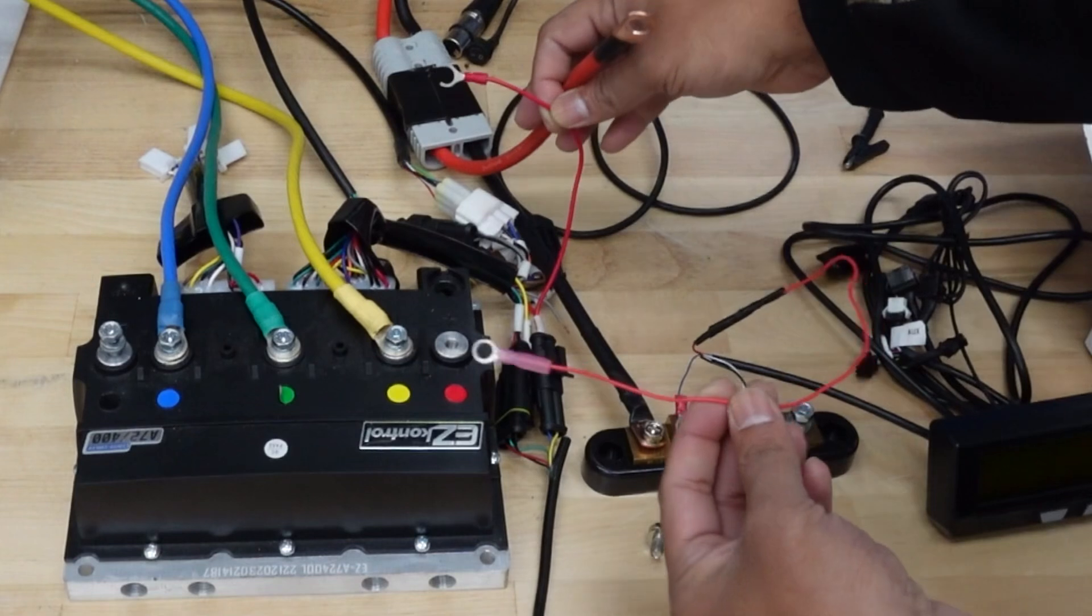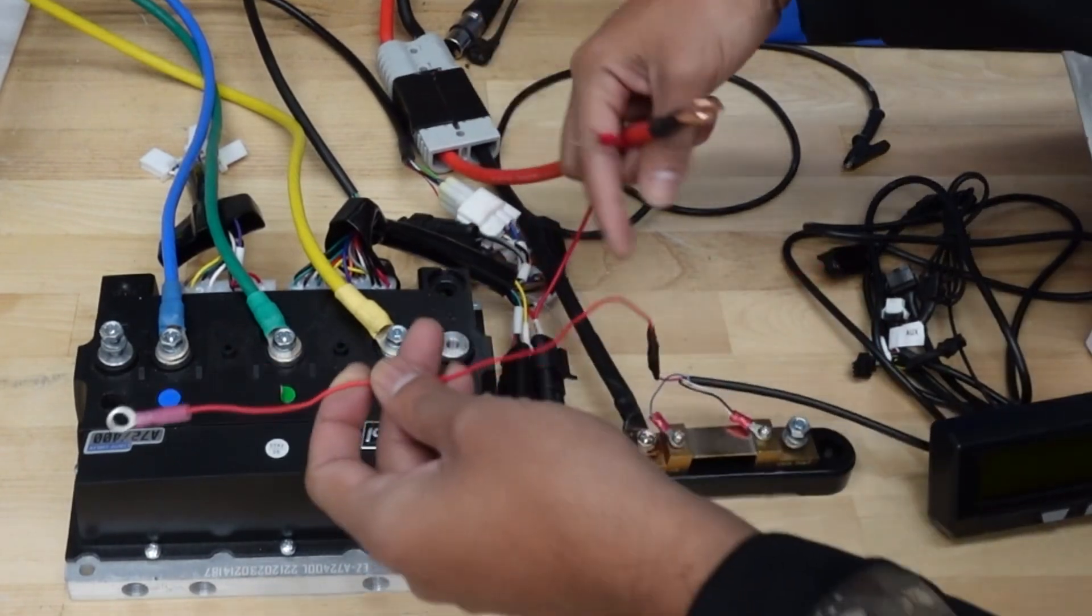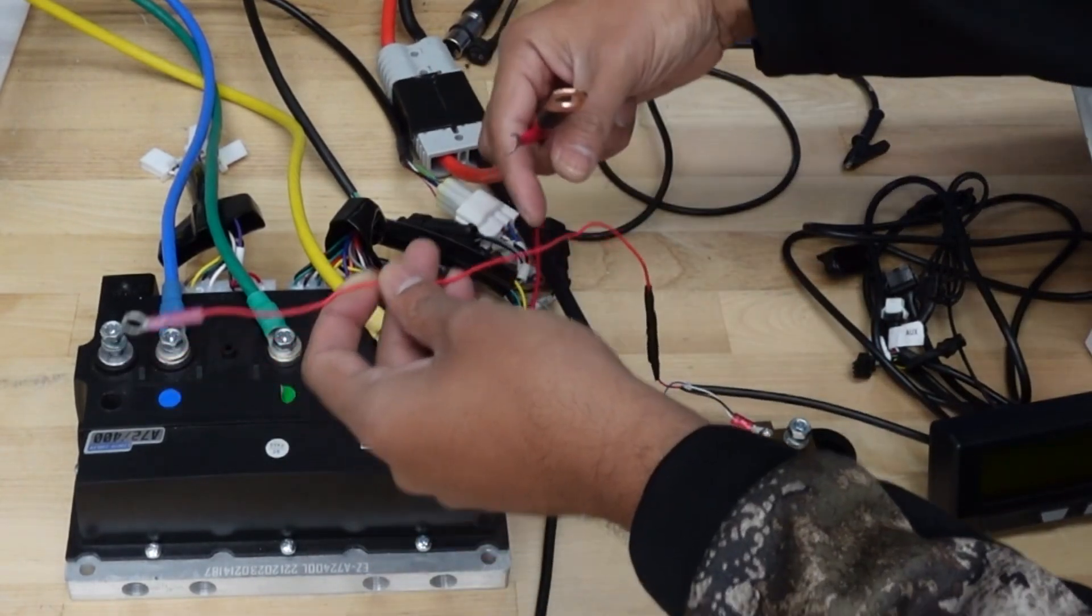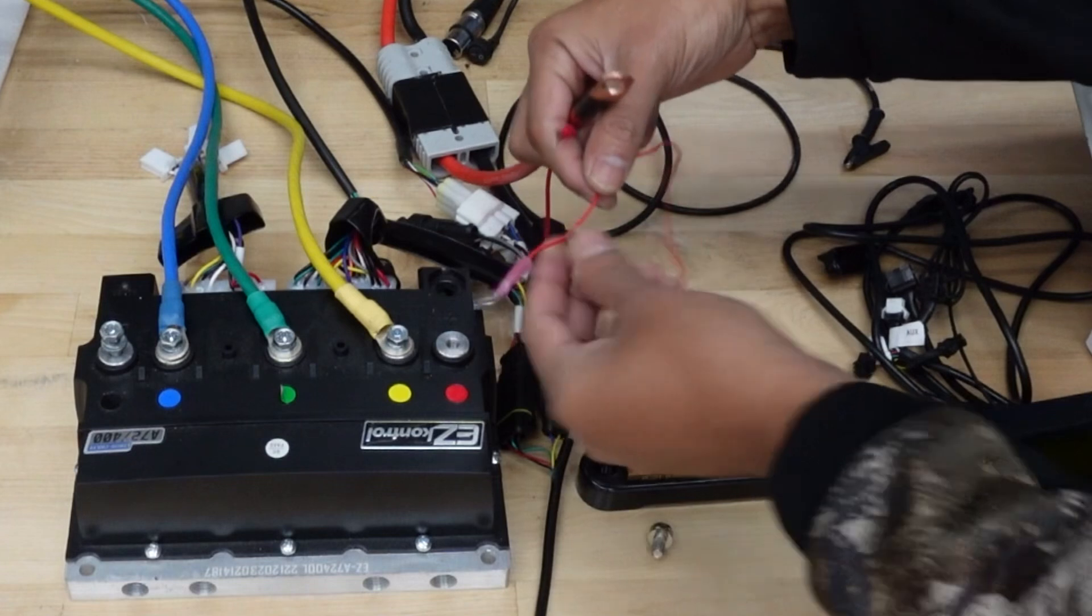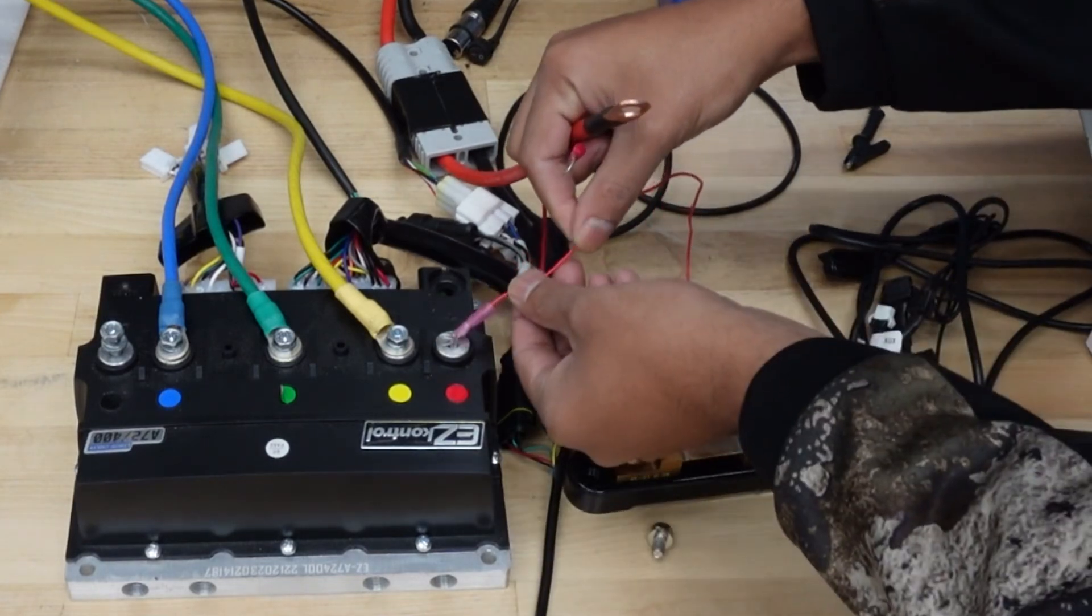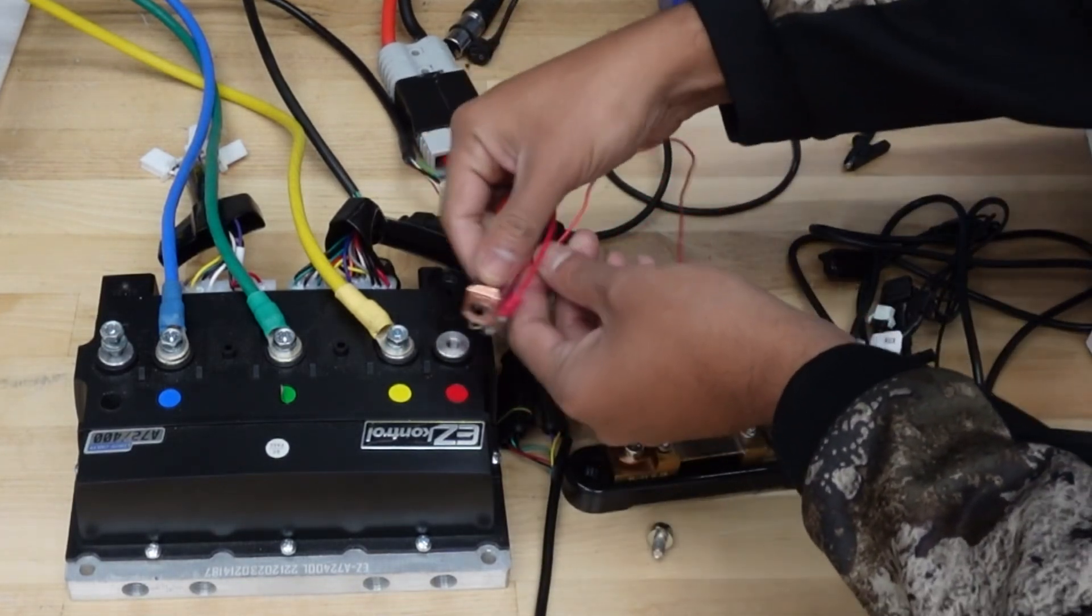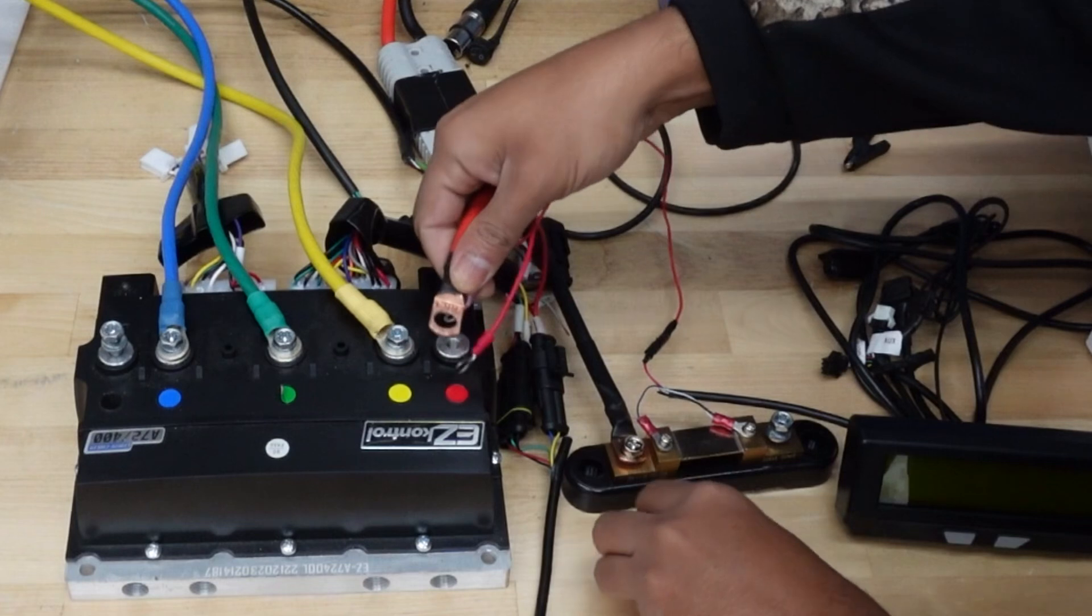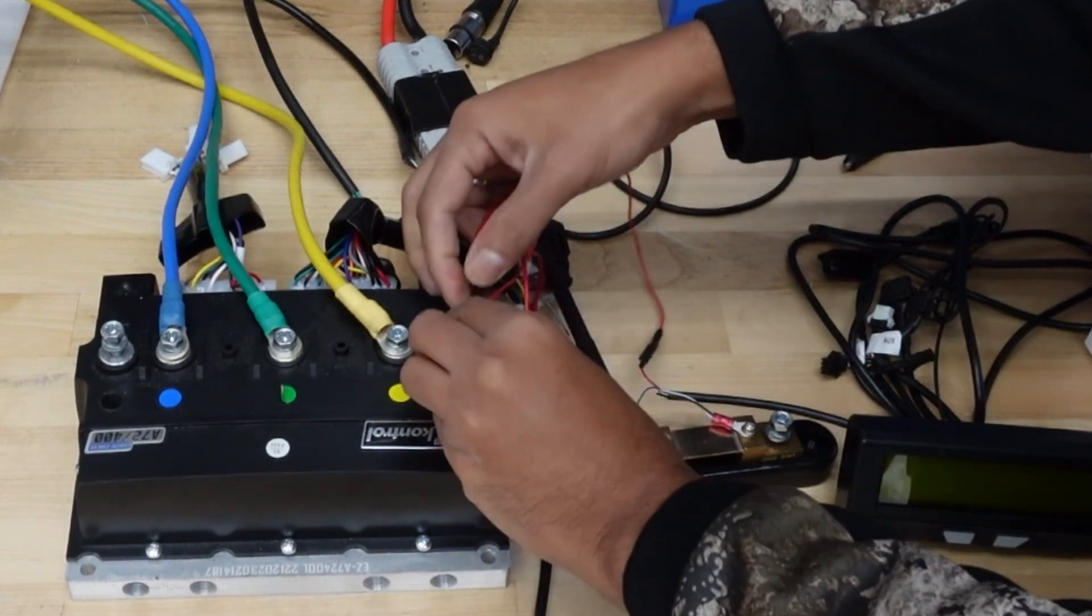And then don't forget this one - the one coming out of the cycle analyst, the red wire. I actually made an extension, it's not that long when it comes, but just make an extension and you have to put it right here. So I'm going to put these two first.